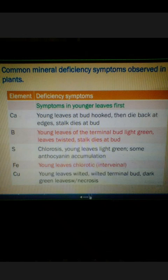Boron is also an important component for the cell plate and middle lamella. In the deficiency of Boron, plants show young leaves of the terminal bud becoming light green, leaves get twisted, and the stalk dies at the bud.